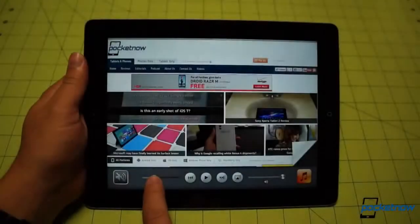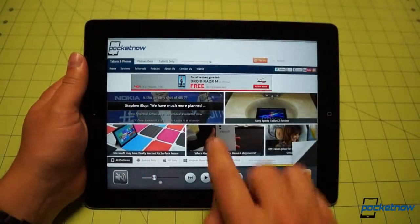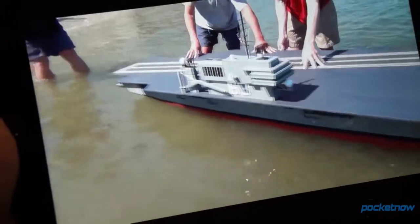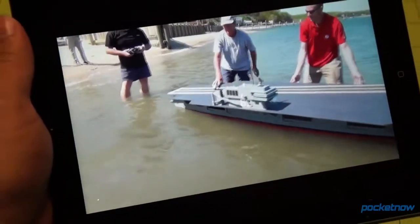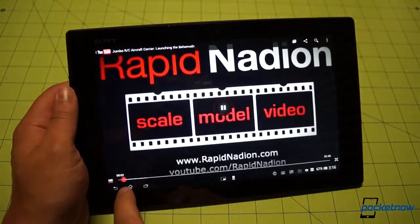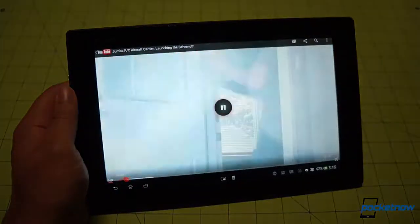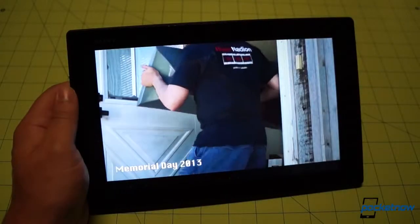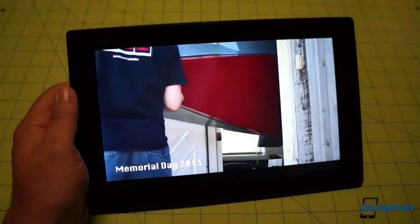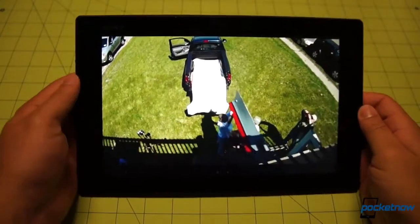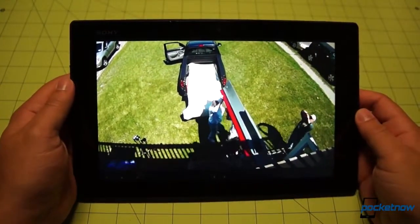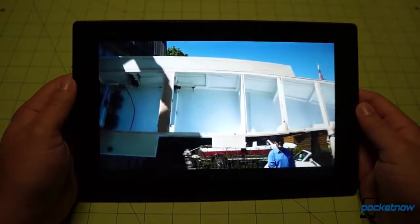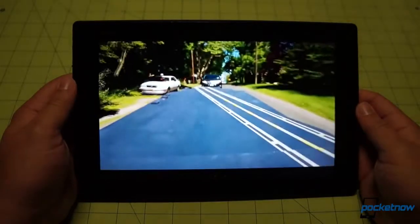Readability in bright daylight is right about on par, and watching video is a pleasure on each, with a slight edge going to the iPad for side visibility. The Tablet Z's Mobile Bravia Engine 2 continuously adjusts the display for optimum performance, so we noticed more saturation more often on the Tablet Z. Whether this is a plus or a minus for you depends on your own personal taste. They're both outstanding screens.